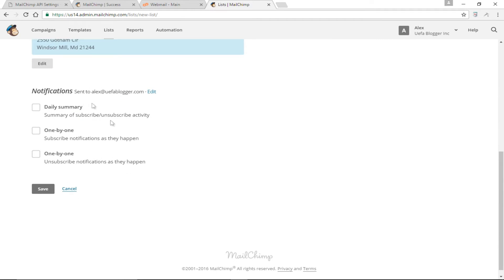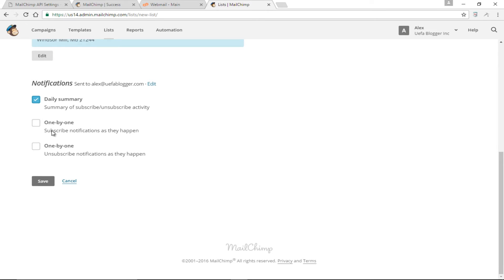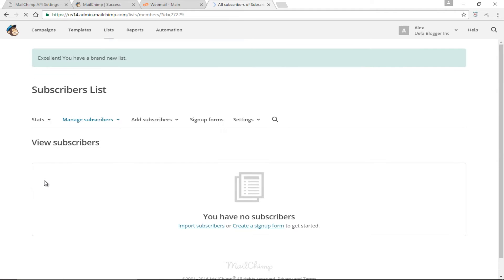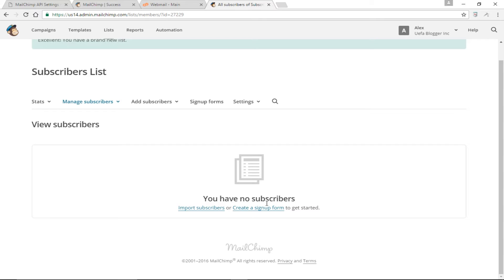We also have notifications. MailChimp can send you an email every time someone subscribes or unsubscribes from your mailing list, or it can send you a daily summary highlighting those who have subscribed and unsubscribed. I prefer the daily summary option — I don't see any reason to be bombarded every time someone subscribes or unsubscribes. I'll choose that option and click Save. It says you have no subscribers, but that's going to change very soon.